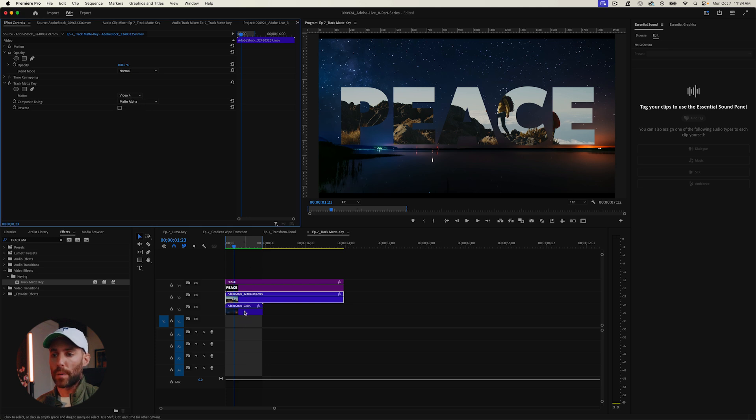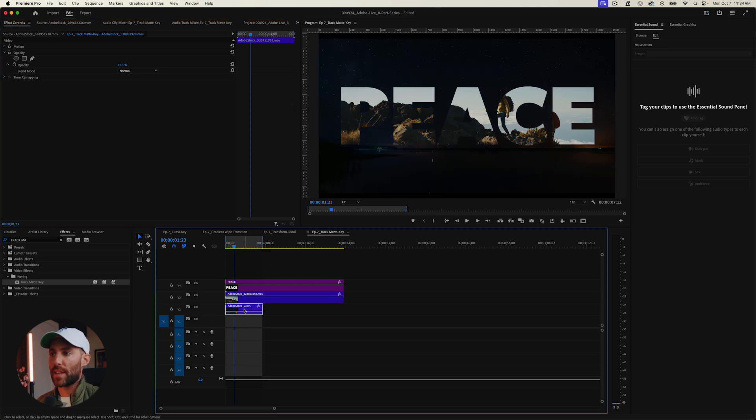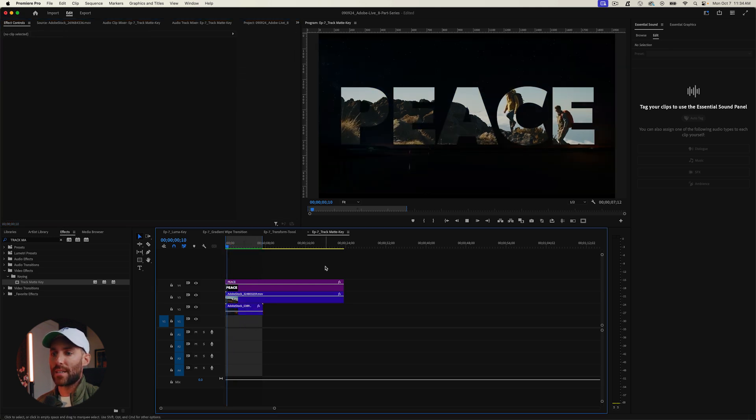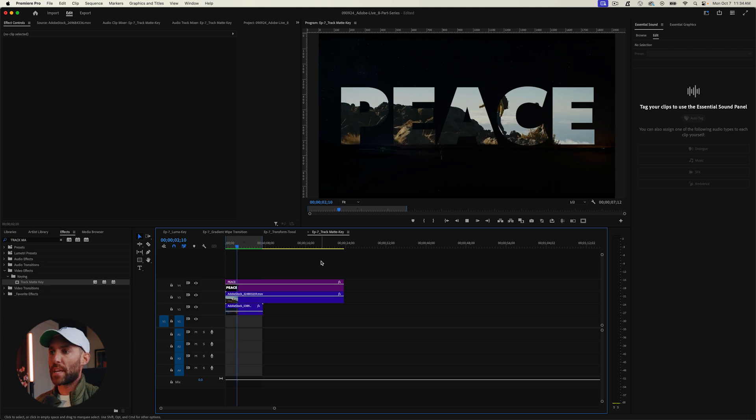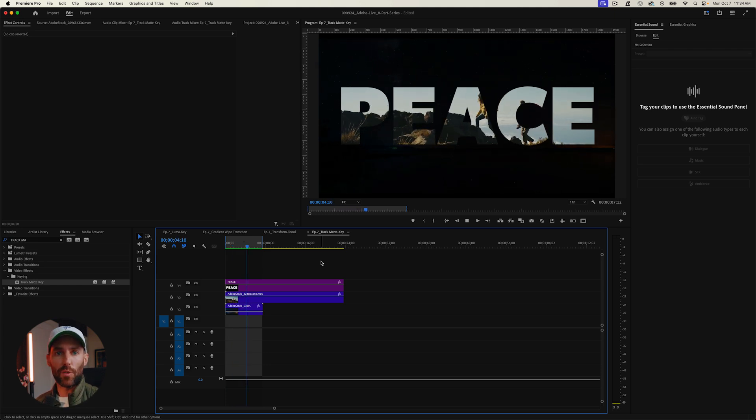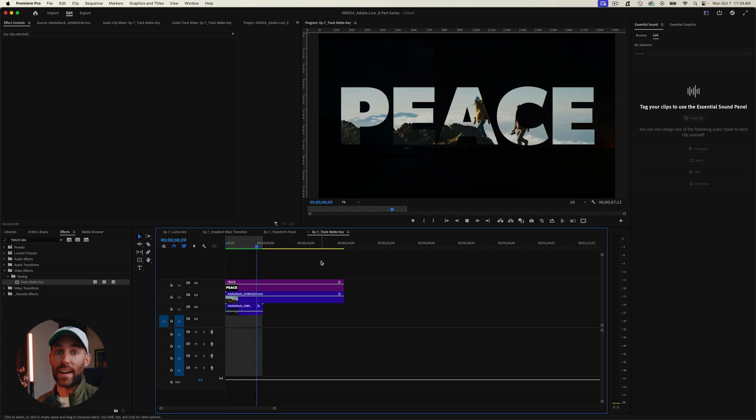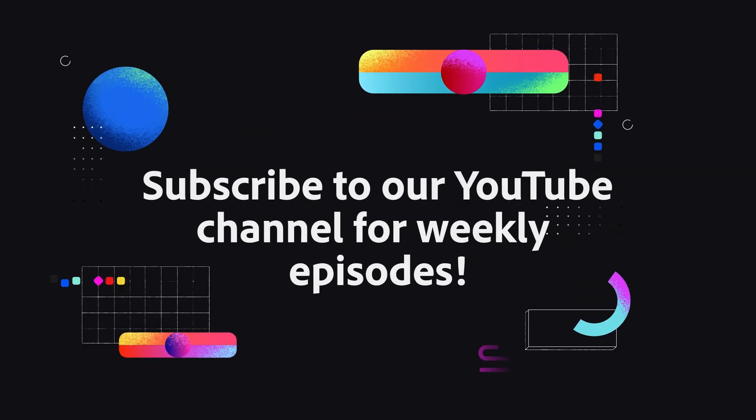You can even bring the opacity down on the clip while maintaining the matte, giving you something that looks really cinematic and different — all with an effect right inside Premiere Pro. That's a quick, down-and-dirty look at some of the lesser-known effects in Premiere Pro that you can use as transitions or cinematic elements to really amplify your videos and make them the best they possibly can be.